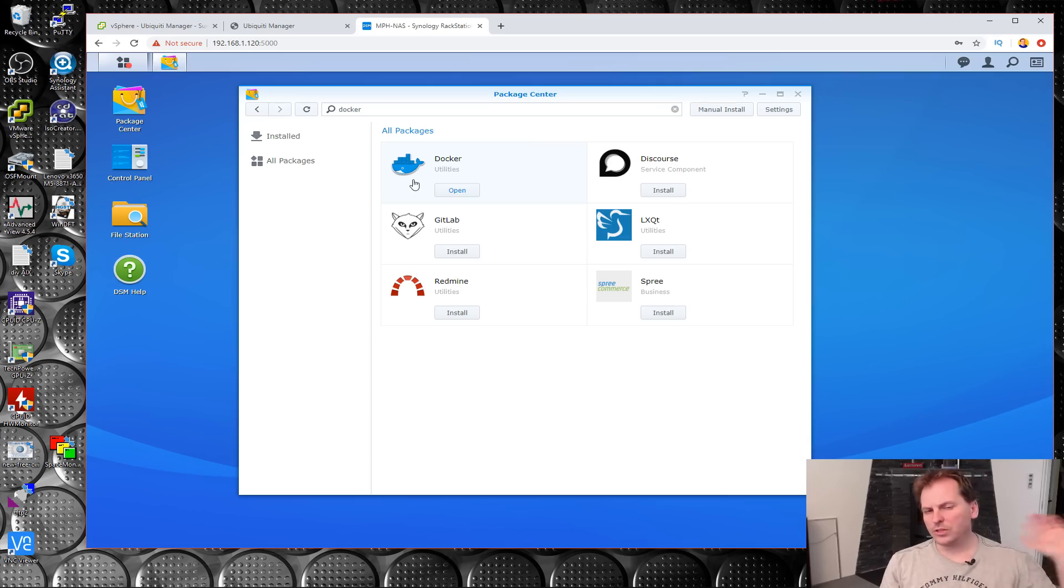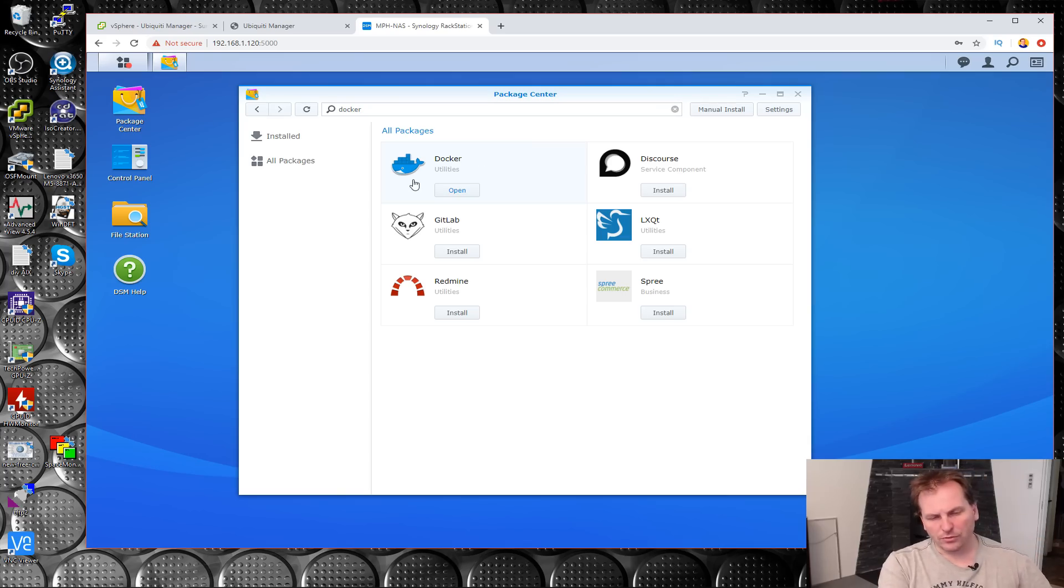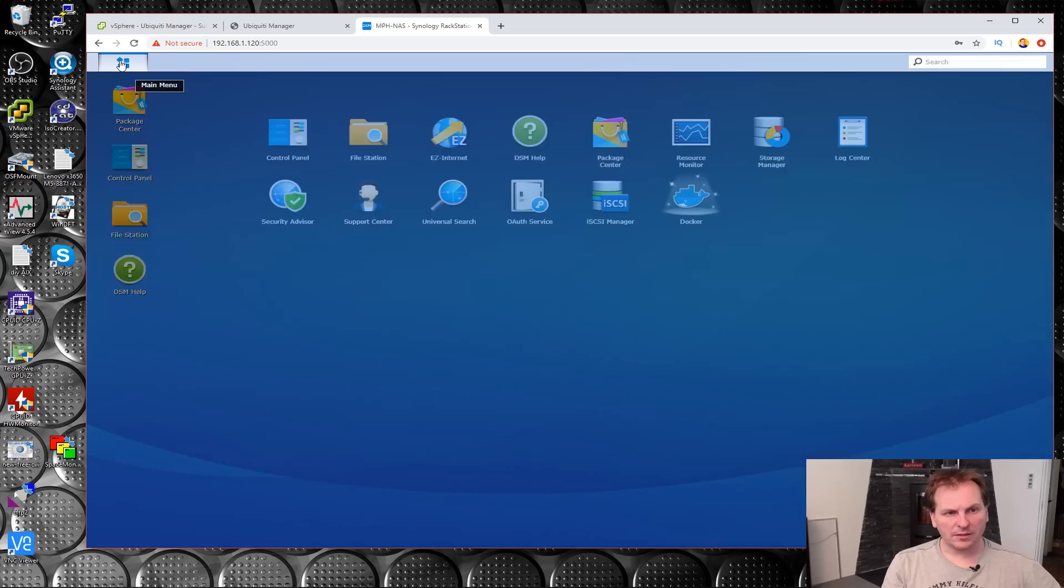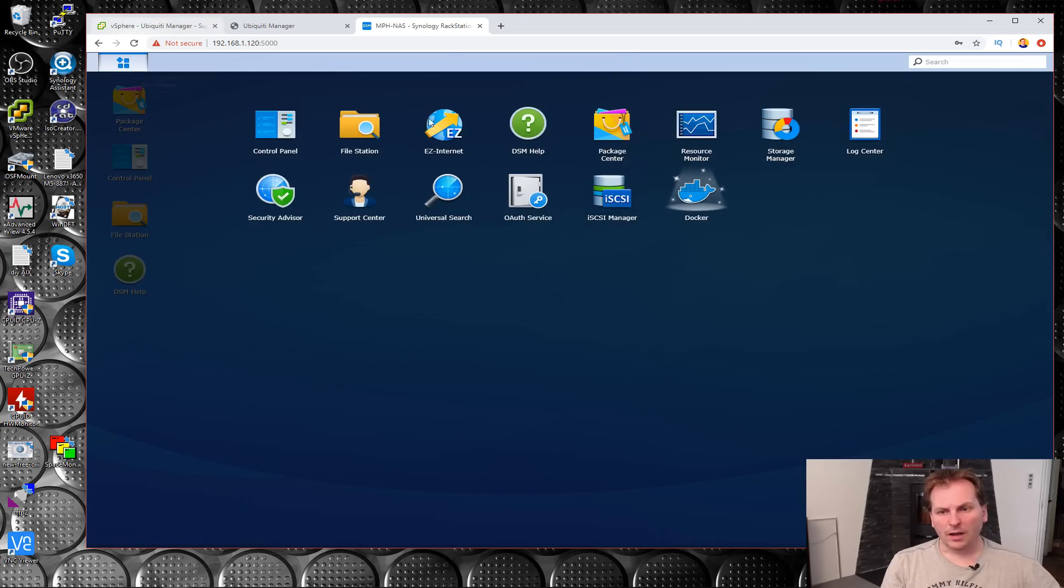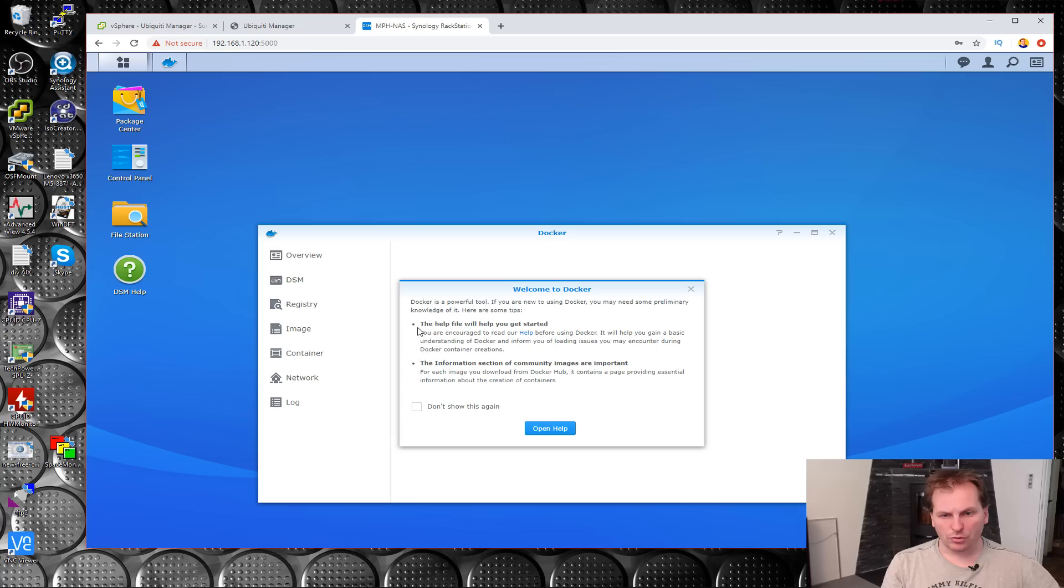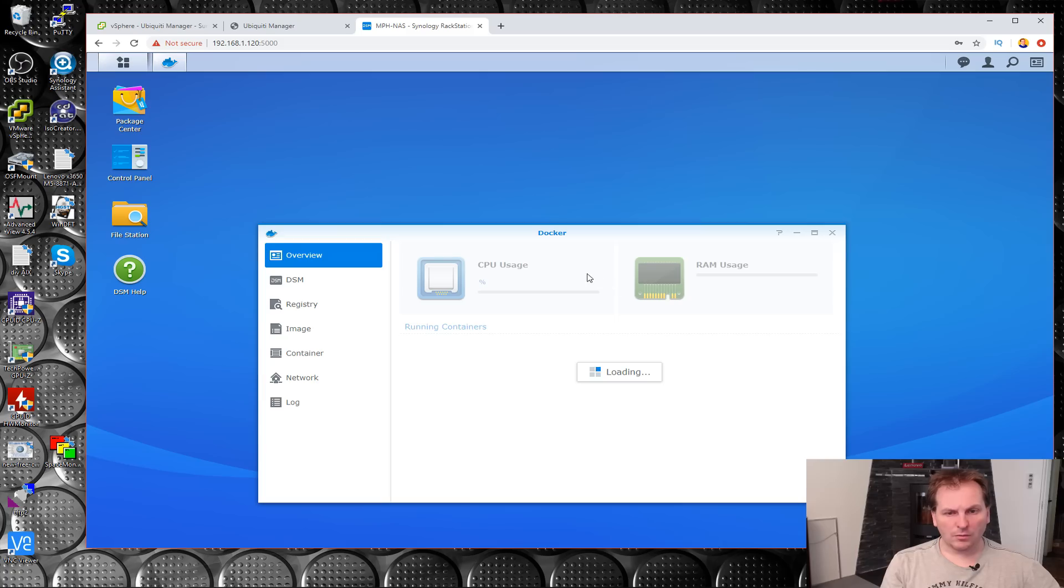Now we need to install this UniFi Manager in Docker. So we need to open Docker. We get some information: Welcome to Docker, open help. Don't show this again, thank you.